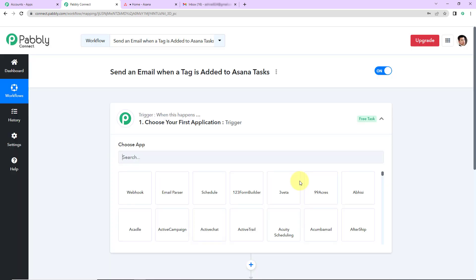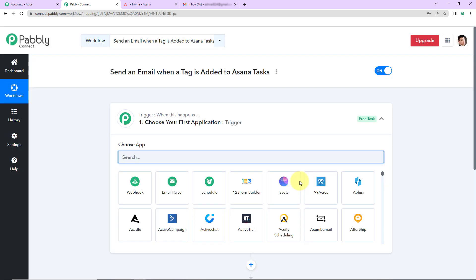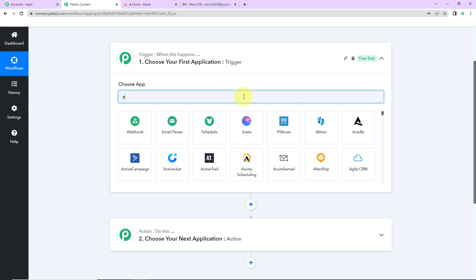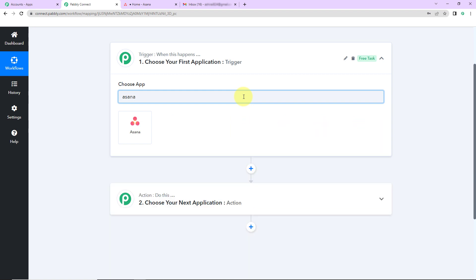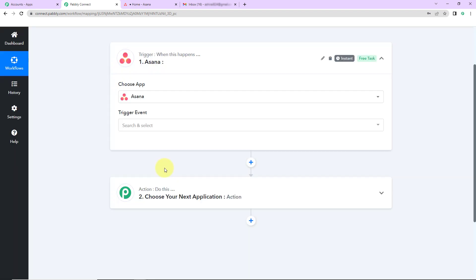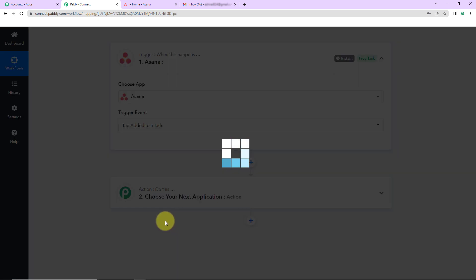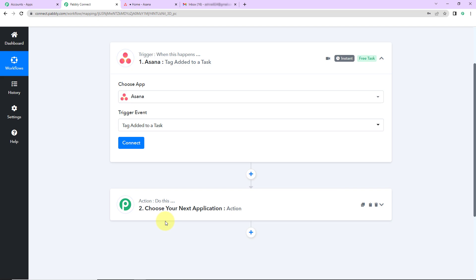Here we have reached another window which has two extremely important events: one is trigger and another one is action. Triggers and actions are the two core concepts on which this entire automation works. Trigger is 'when this happens' and action says 'do this.' In this integration my trigger application would be Asana, where the trigger event would be tag added to a task. This workflow is going to trigger every time a tag is added to an existing task.